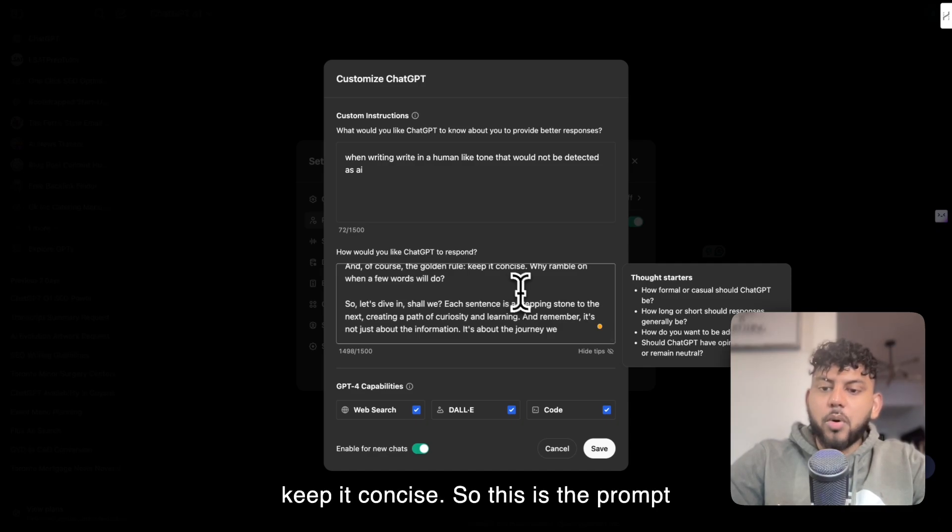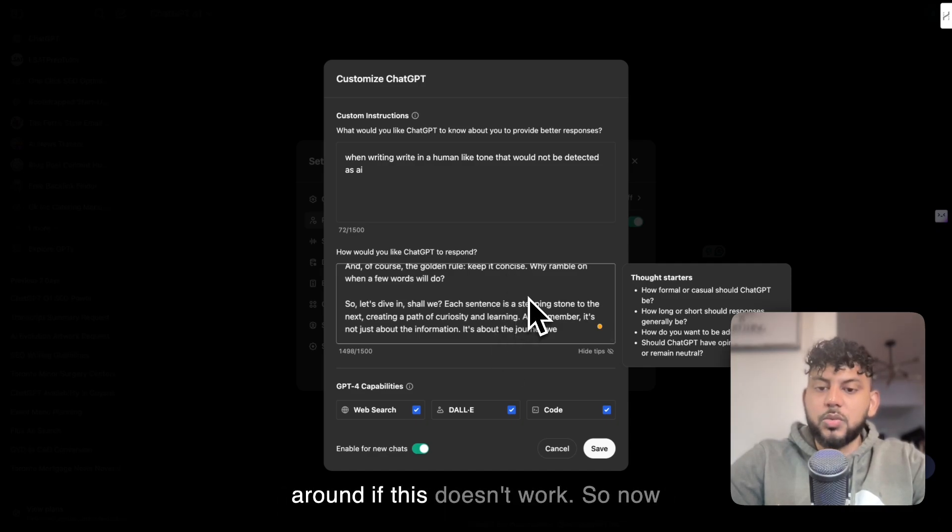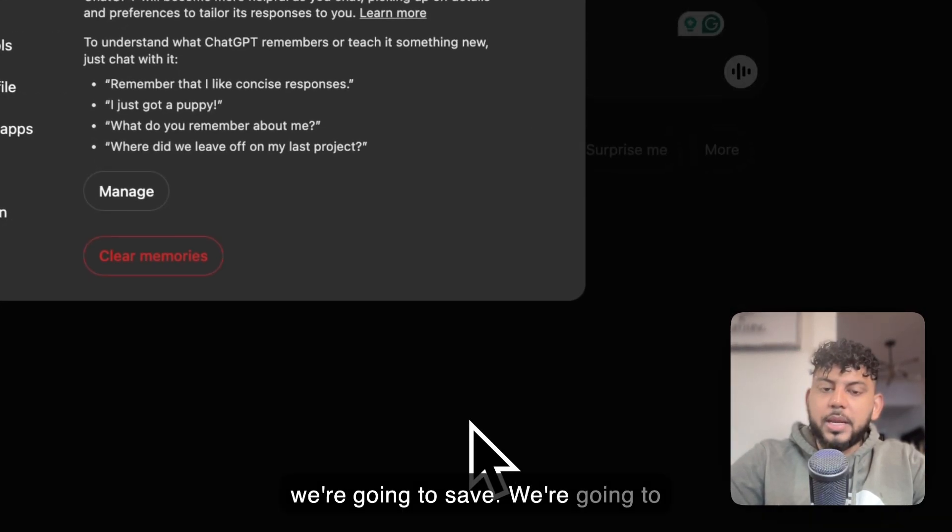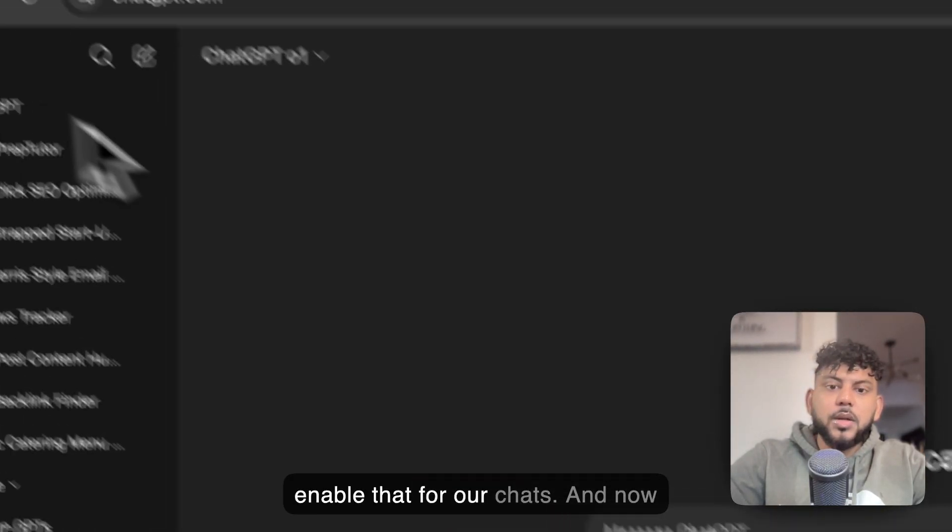This is the prompt which I'll be using. I will test this around if this doesn't work. Now we're going to save and enable that for our chats.